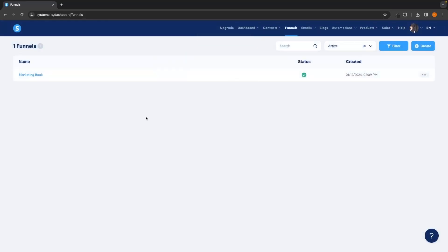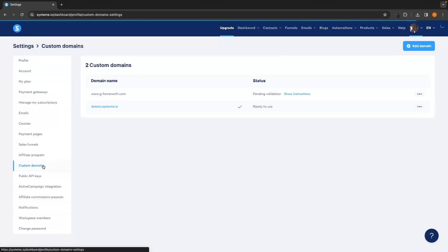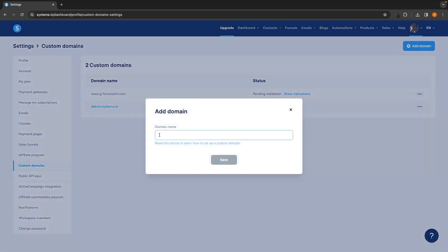Before we dive into the funnel and start building it out, the first thing we are going to do is customize the domain. To do this, hover over your profile icon in the top right corner and click on Settings. That's going to take you to the settings area, where on the left-hand side you should see the option that says Custom Domains. Click into that and it will take us to the custom domains area, where we can connect our own custom domain by clicking Add Domain in the top right corner.